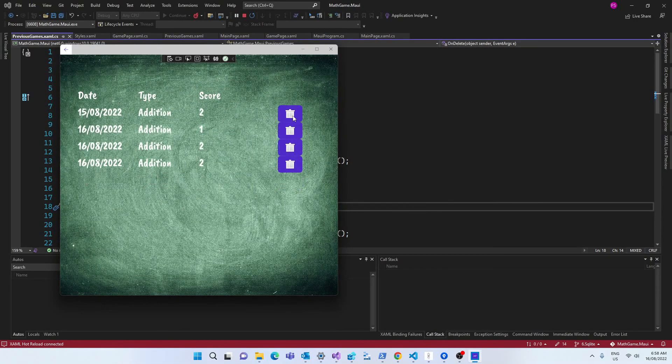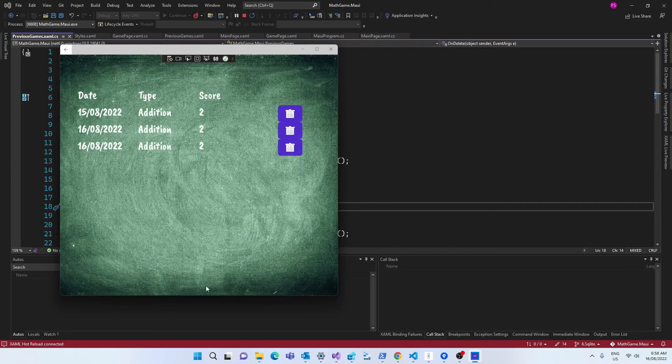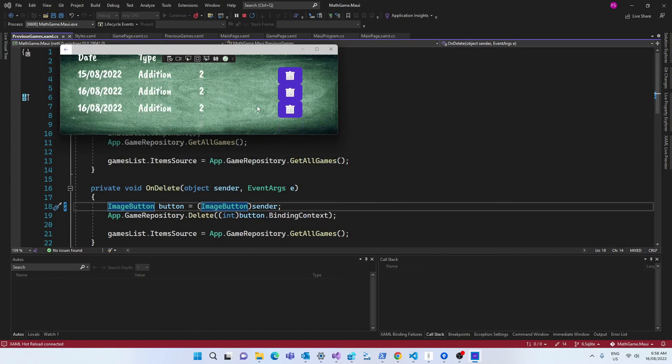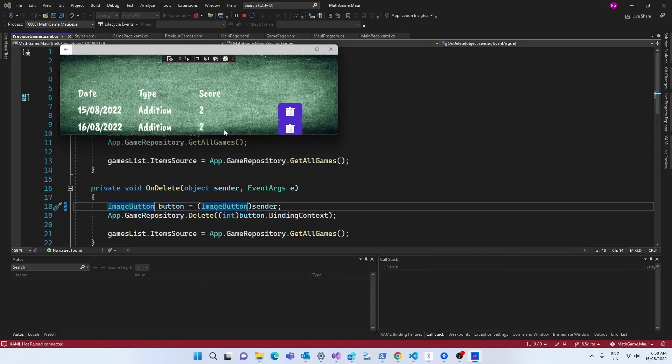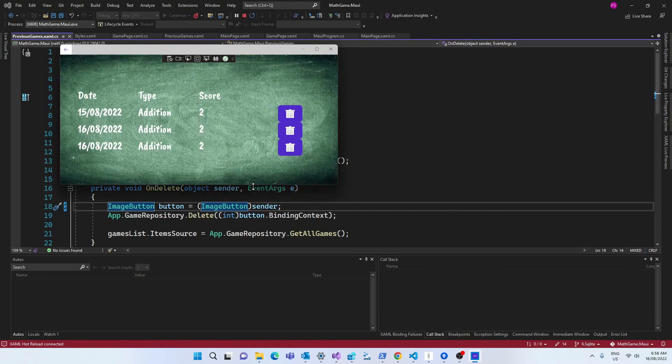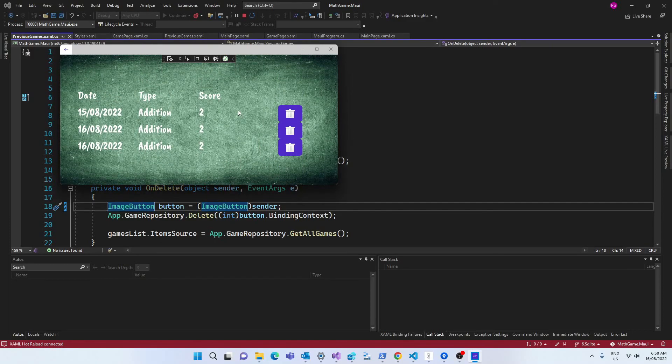If we run the app again, now everything works fine. We can also see here that if we decrease the height of the screen, we can scroll up and down and that's because we're using a scroll view.